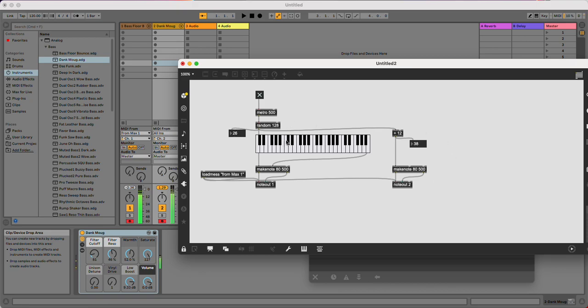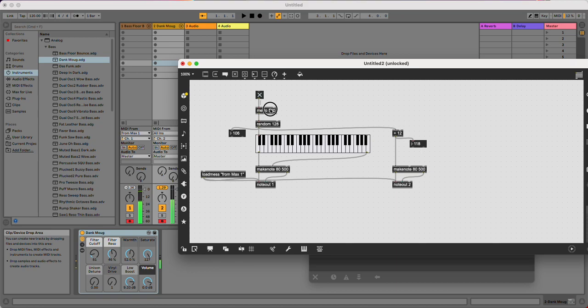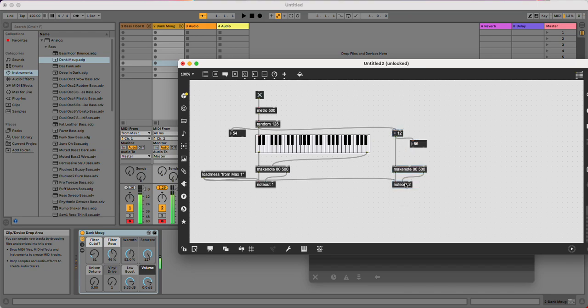If you want to start kind of shaping this a little bit more, then you probably want to do more things than just generate random numbers and more things than just trigger a note every half a second. So that's where you might want to jump to next.